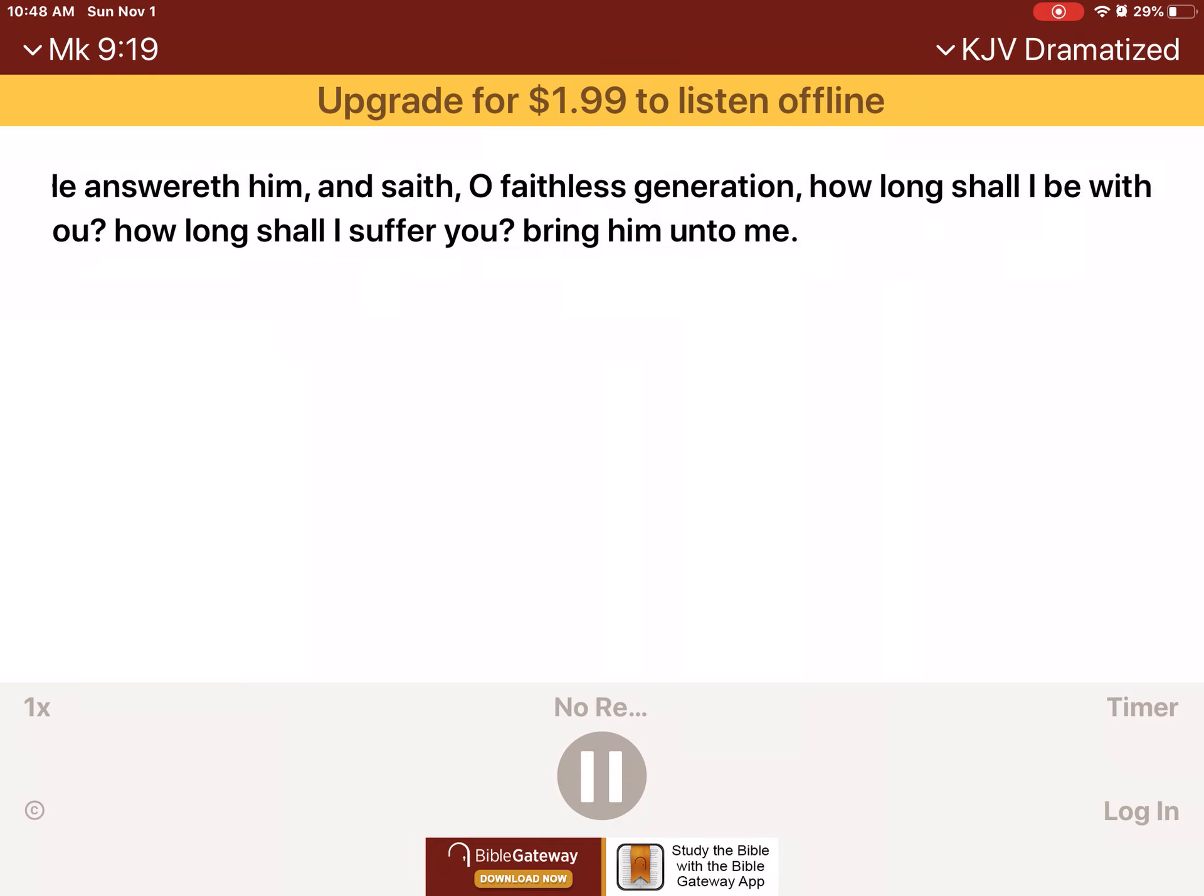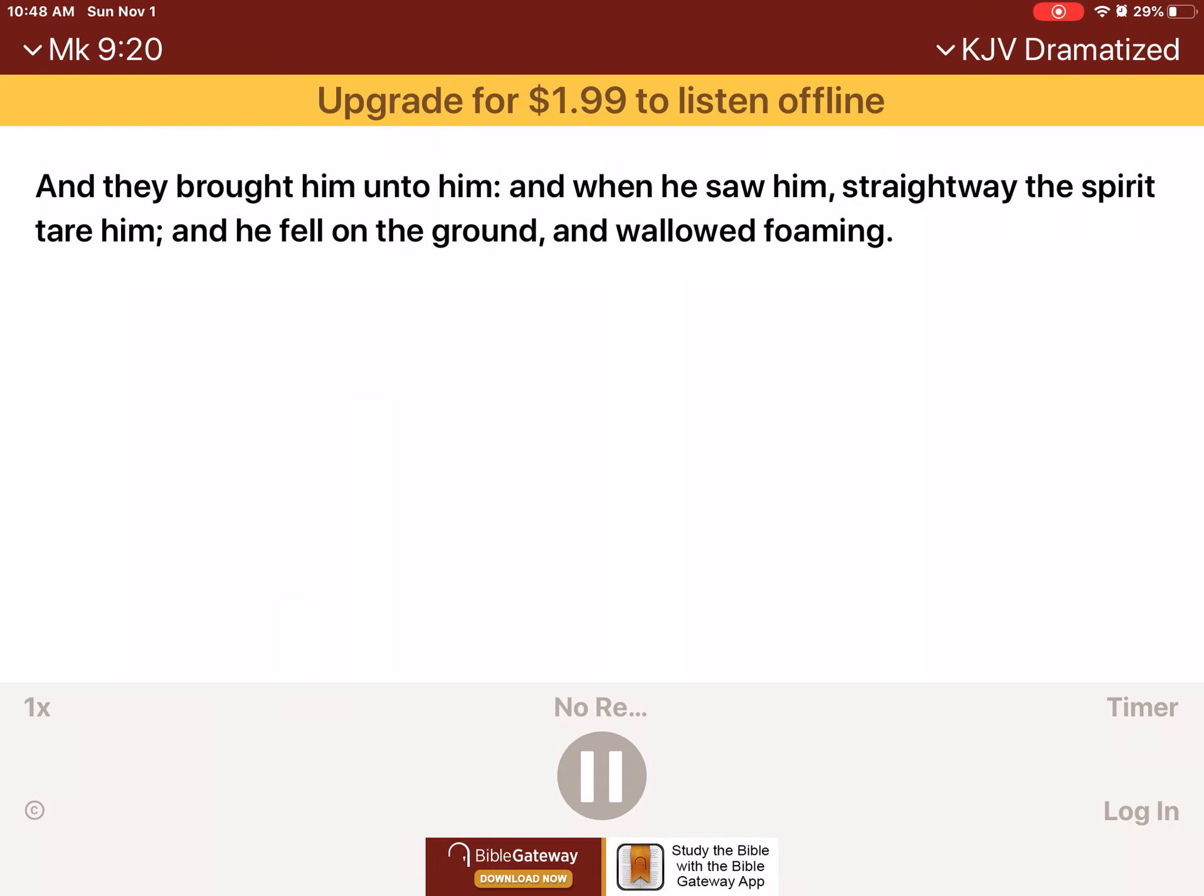He answereth him, and saith, O faithless generation, how long shall I be with you? How long shall I suffer you? Bring him unto me. And they brought him unto him. And when he saw him, straightway the spirit tear him. And he fell on the ground, and wallowed, foaming.